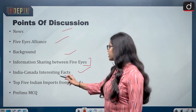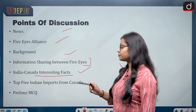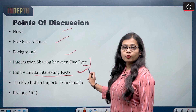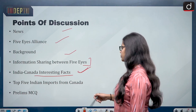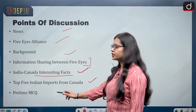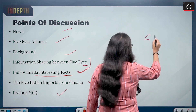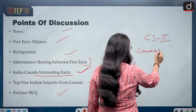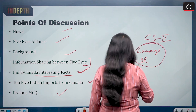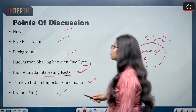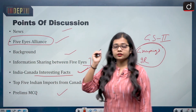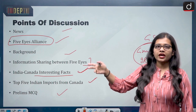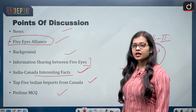We have already covered India-Canada ties in another video of In-Depth. In this video we cover the points not covered in the previous video, including top five Indian imports from Canada and a prelims MCQ. From an exam perspective — from international groupings and IR perspective — you should know what is the Five Eyes Alliance, the names of its members, and its core function or the charter through which it is formed.